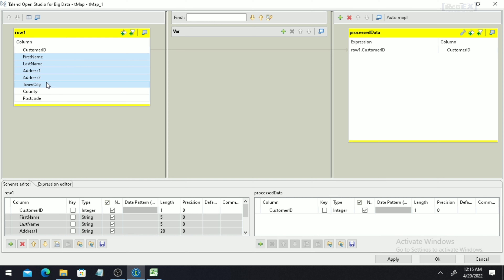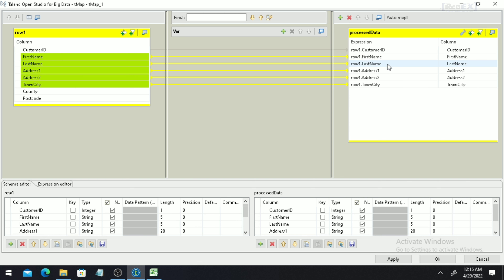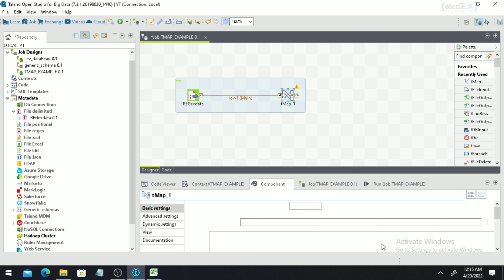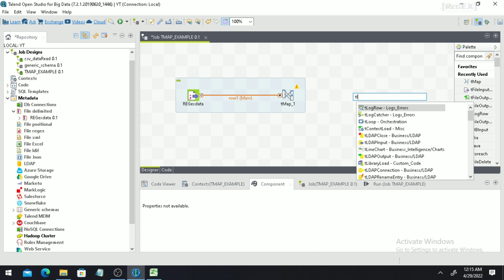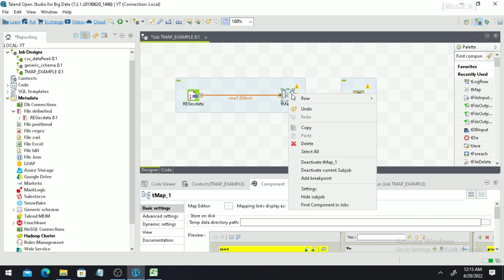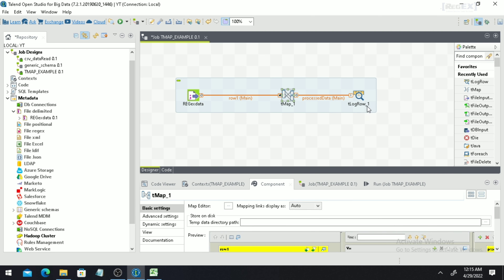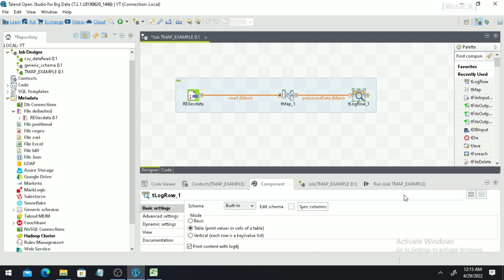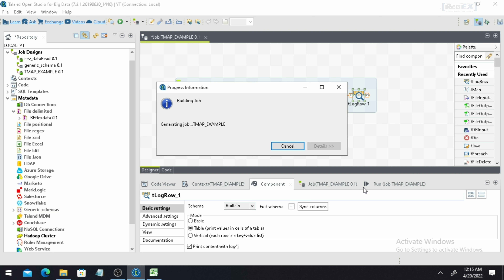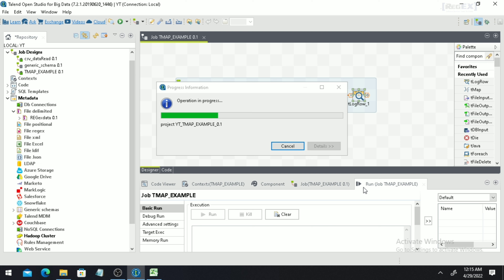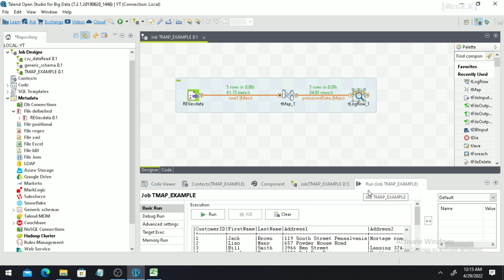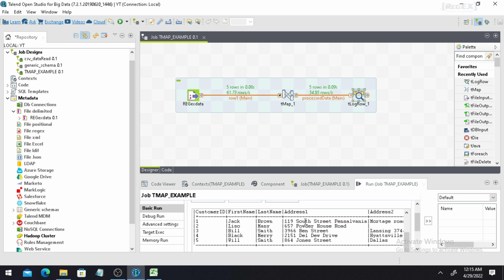I have selected the columns and dropped them into the final output — you can see multiple columns now in the output part. Click OK. To view the output you can use a component called tLogRow, which displays data on the console. Make a connection with tLogRow by right-clicking, select the tabular format. When you run the job you will get the data in tabular format as rows and columns, and you will get only those records that you mapped in the tMap expression.